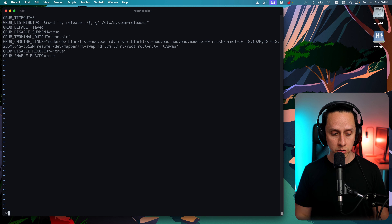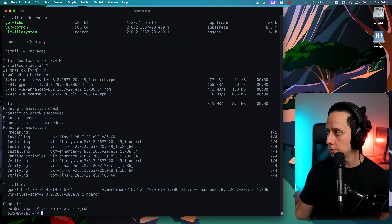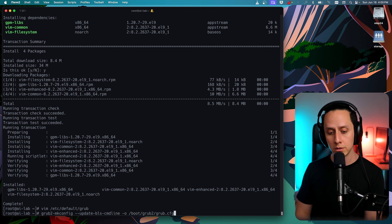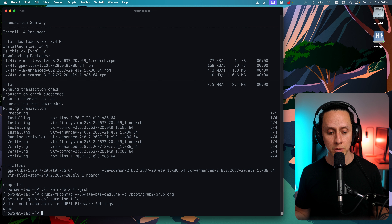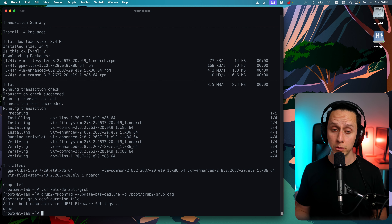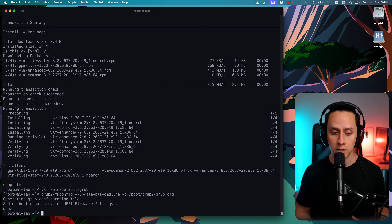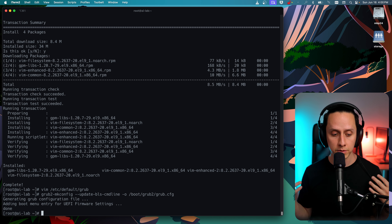Now we write and quit to save those changes. We need to regenerate our grub configuration. This is new since Rocky 9.4 — you need to use this specific command instead of the old one. We run that command and the menu entry for UEFI framework settings is done. Now we have all the packages installed and our system is up to date, but we need to reboot to apply all of these changes.